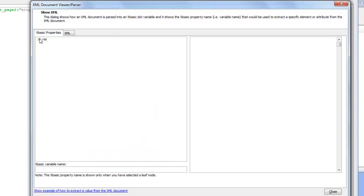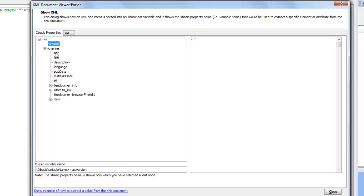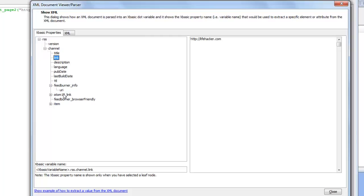We can see now that we can drill down into this document. For example RSS version is 2 and then channel, title is lifehacker and then the link is lifehacker.com. If we get to say feedburner info we see that there for example is a URL.